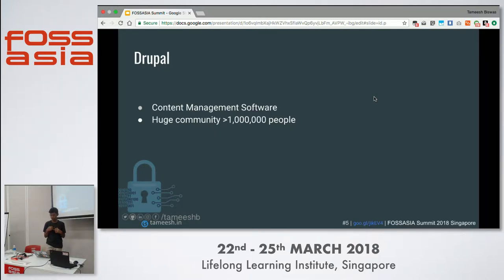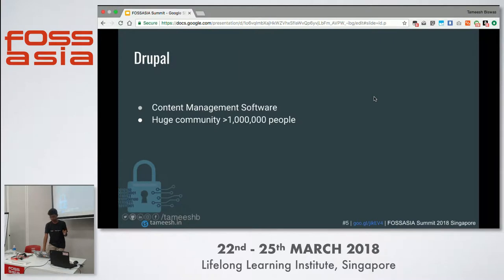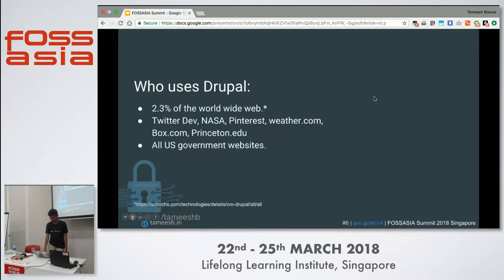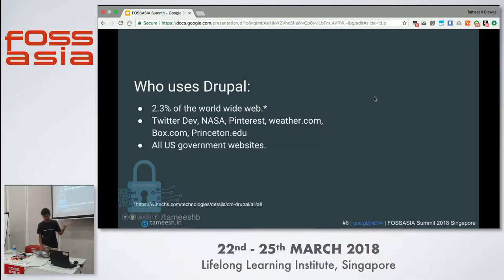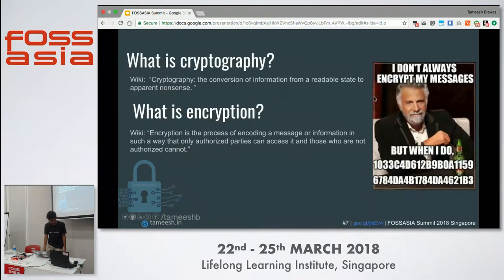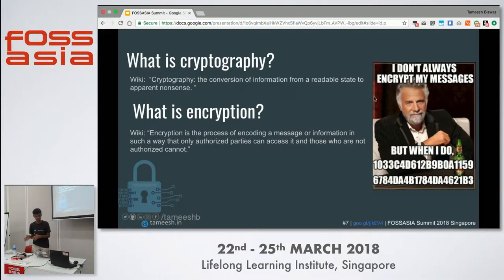One of the things I love about Drupal is the huge community of over a million people — it feels great to be part of that. As for who uses Drupal: most government websites in the USA use Drupal, as do Twitter, NASA, and many others. It powers about 2.3% of the worldwide web.